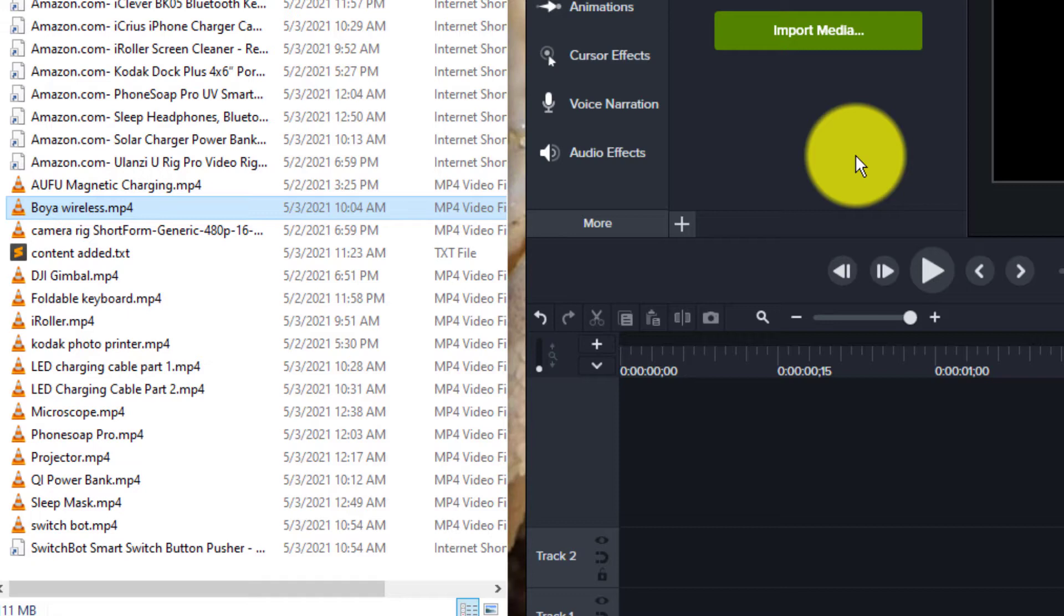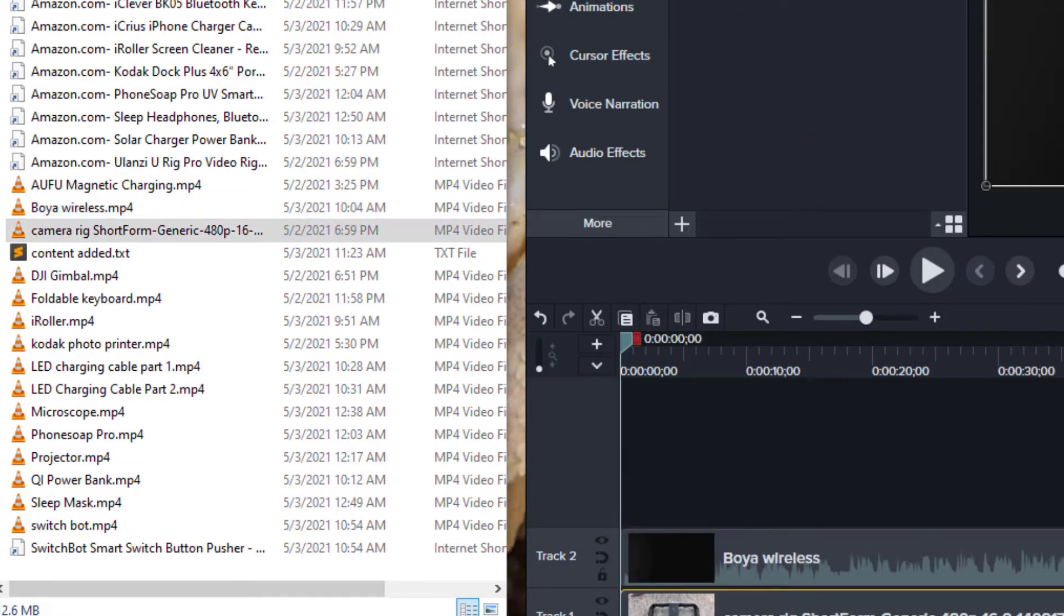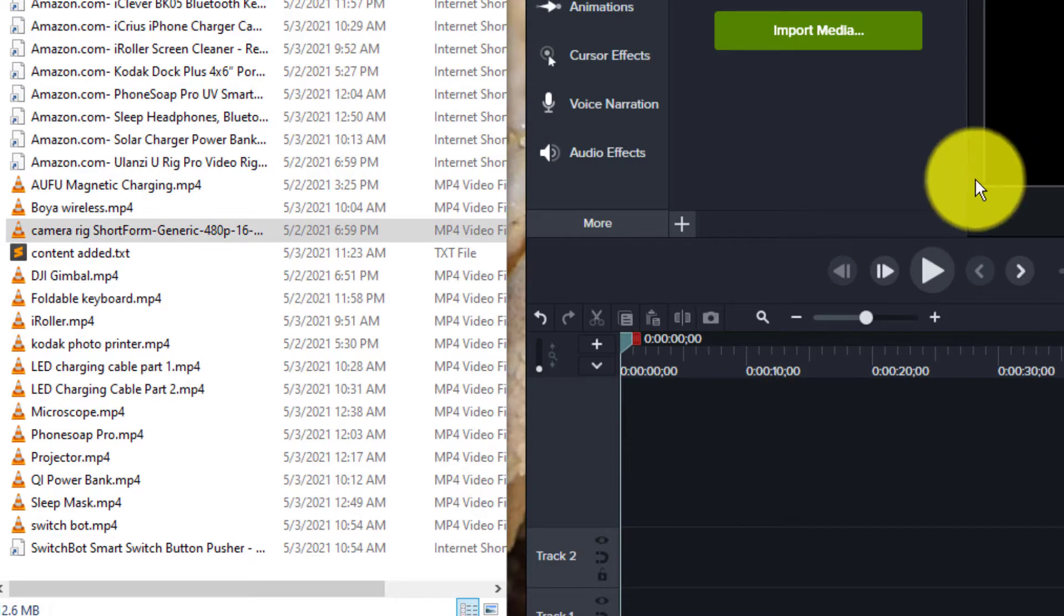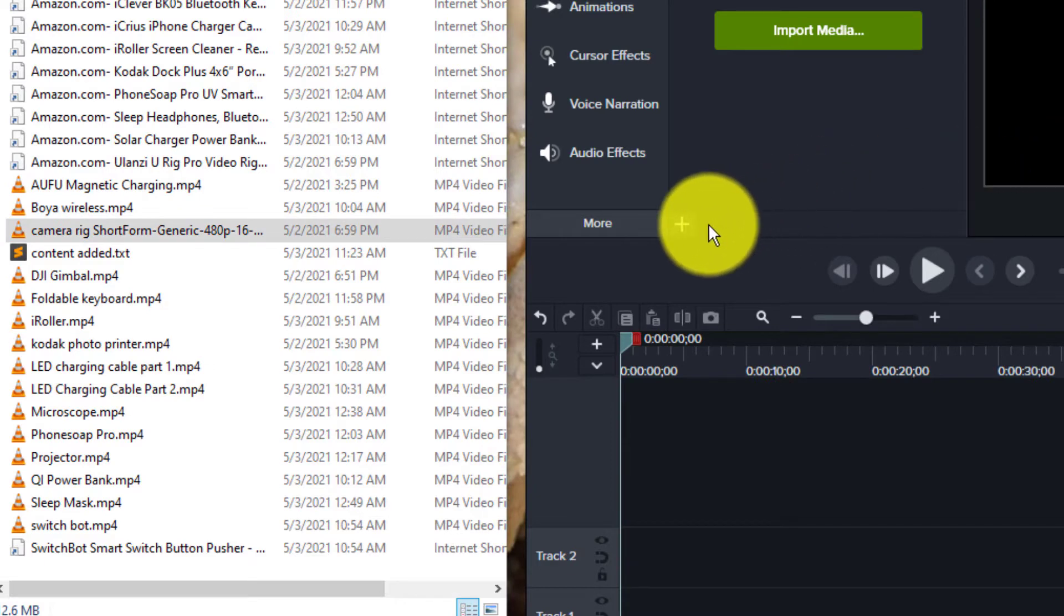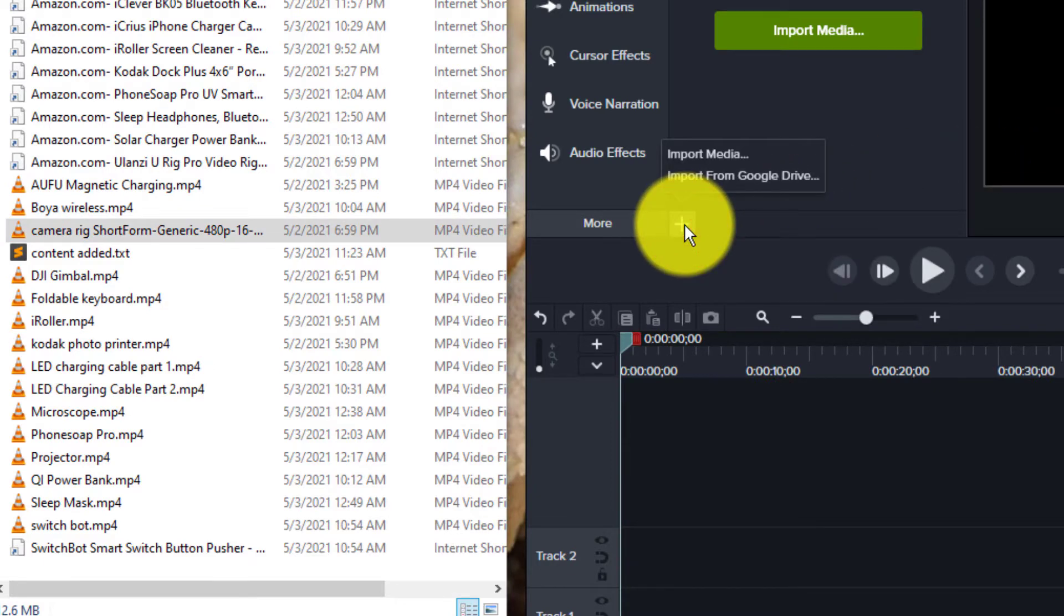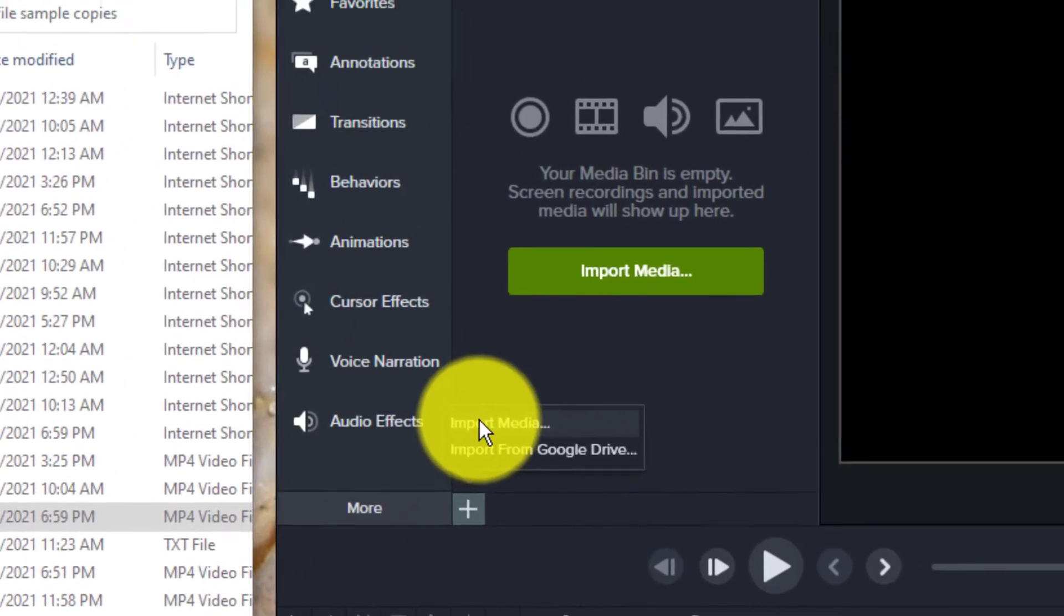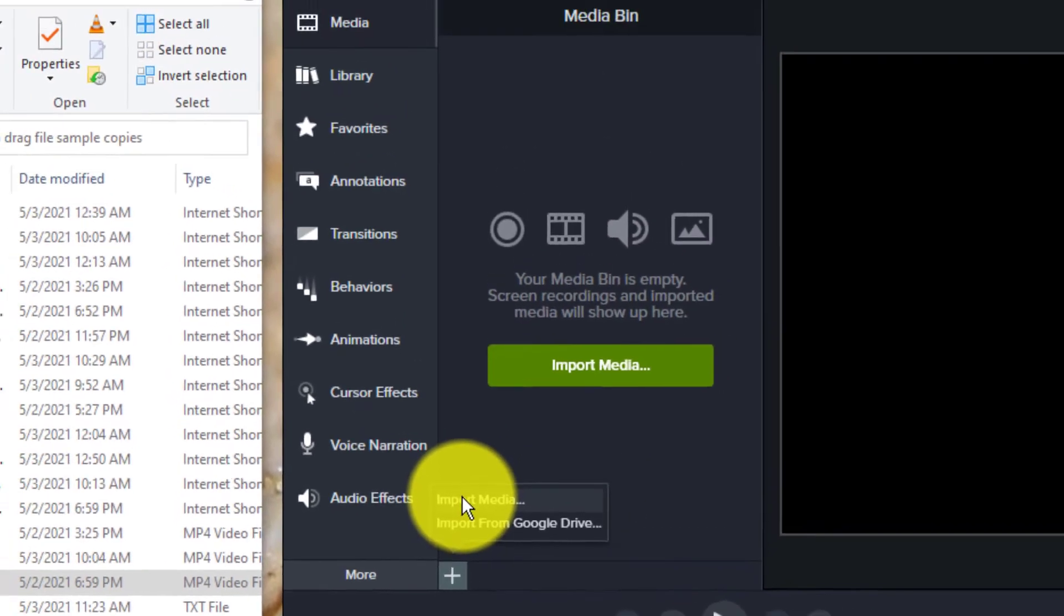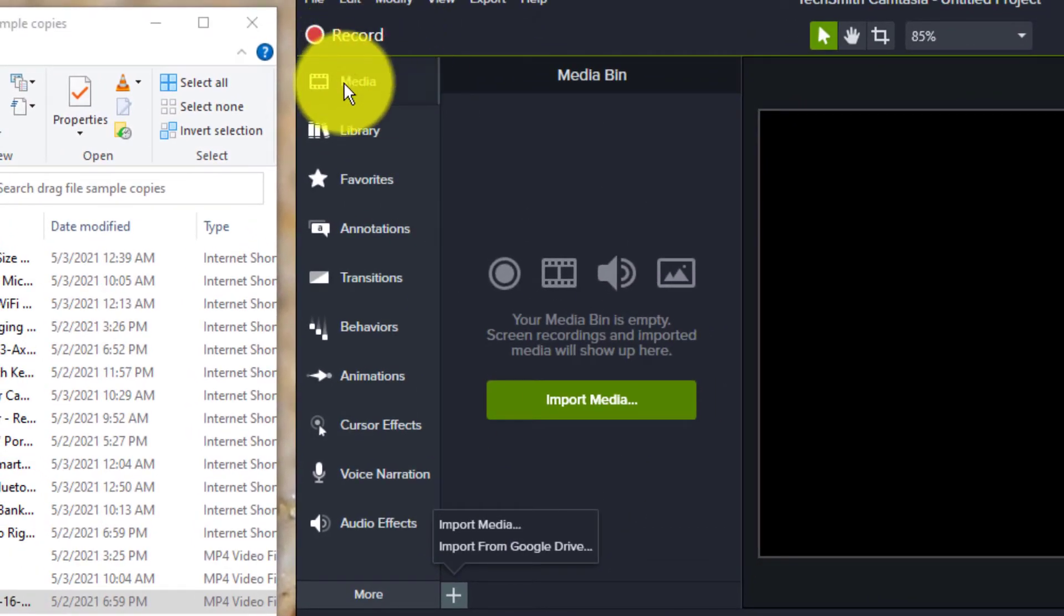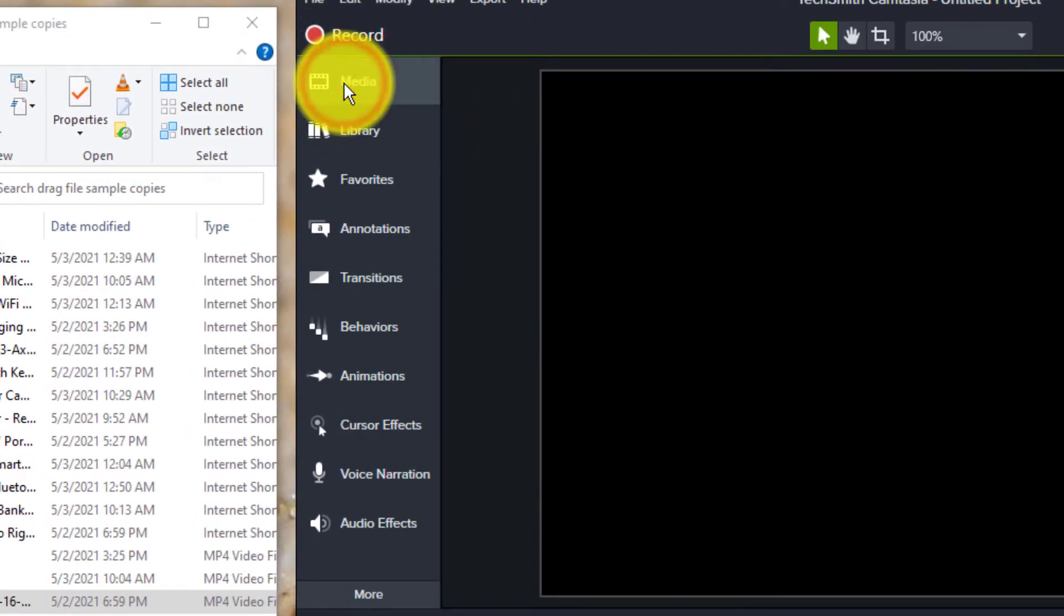Now I have figured out the fix and I'm going to show that to you today. I know I can add media using the import media button when you have your media tab selected.